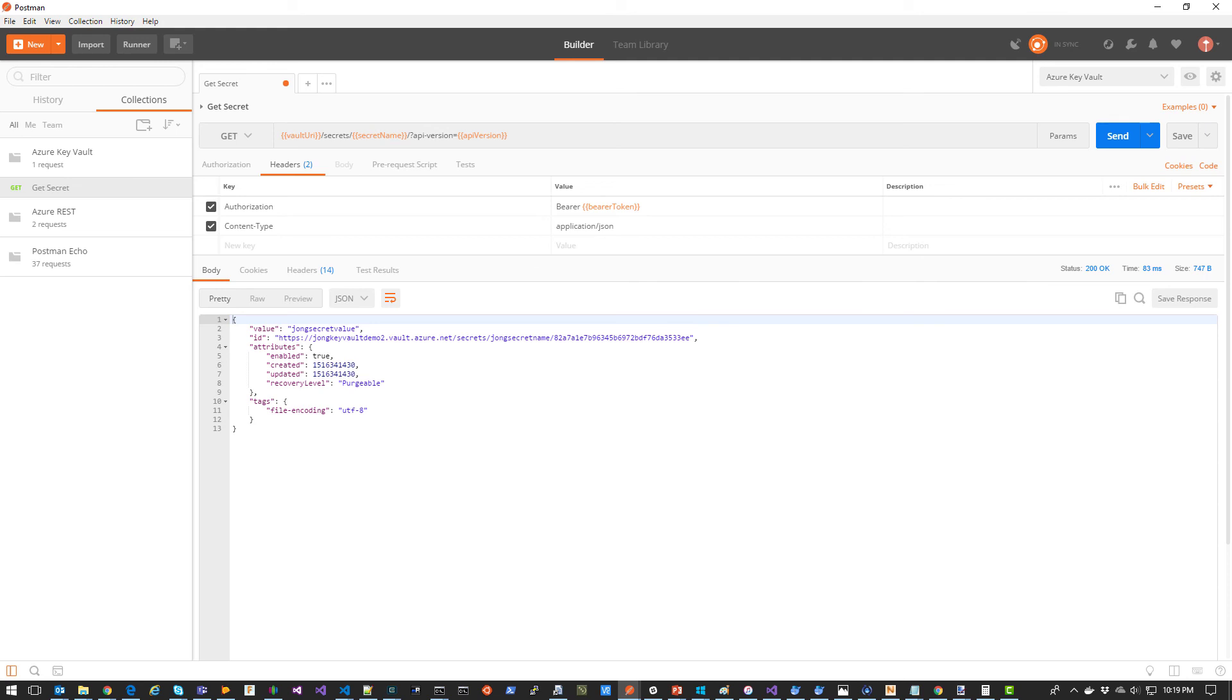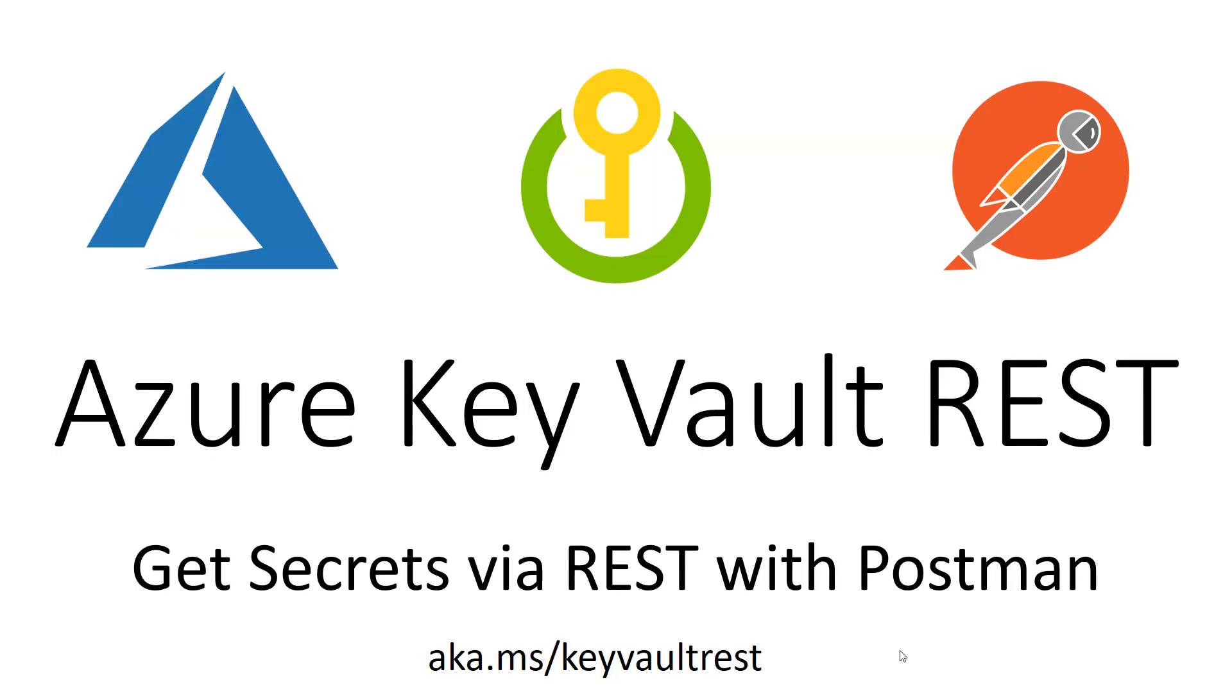So this video shows you the mechanics on how to get the secret using the REST API. Now it's up to you to integrate this REST API into your application. You can find all of these step-by-step instructions at aka.ms/keyvaultrest.